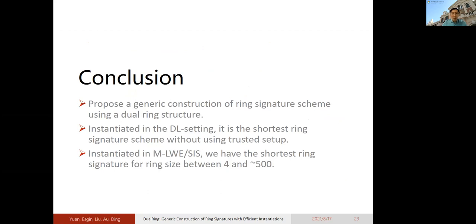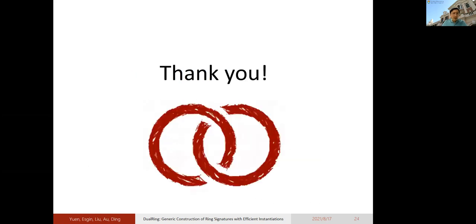To conclude, our paper proposes a generic construction of ring signatures using a new dual ring structure following the classical ring approach, which is quite different from recent work. When instantiated in the discrete log-based setting, it is the shortest ring signature without using a trusted setup. In the lattice-based setting, we give the shortest ring signature for ring sizes between 400 and 500. Both the DL-based and lattice-based implementations are practical. Thank you for listening — if you have any questions, feel free to send me an email.